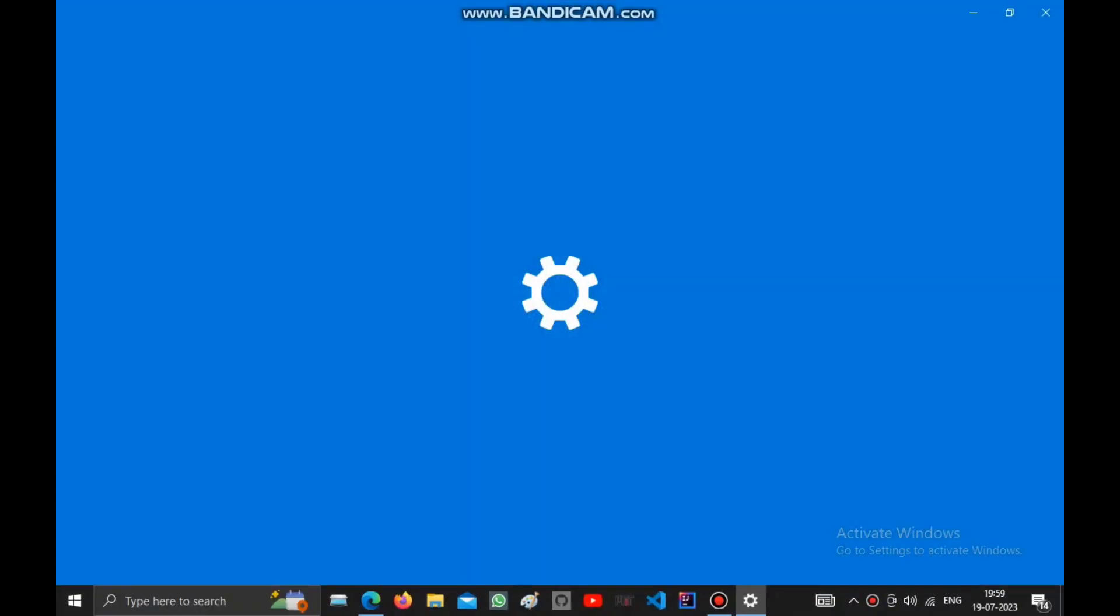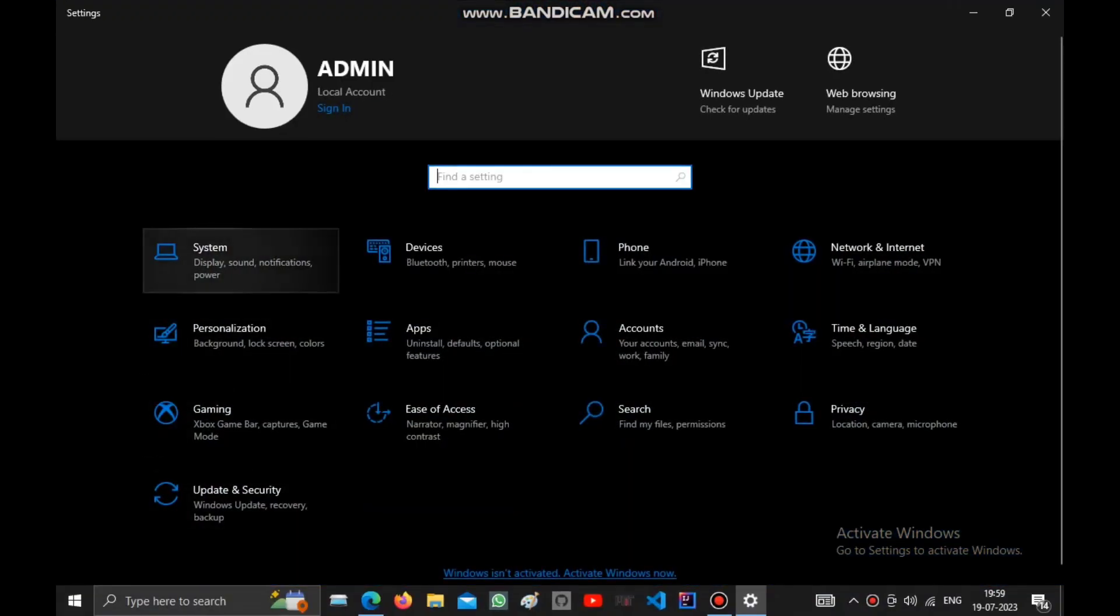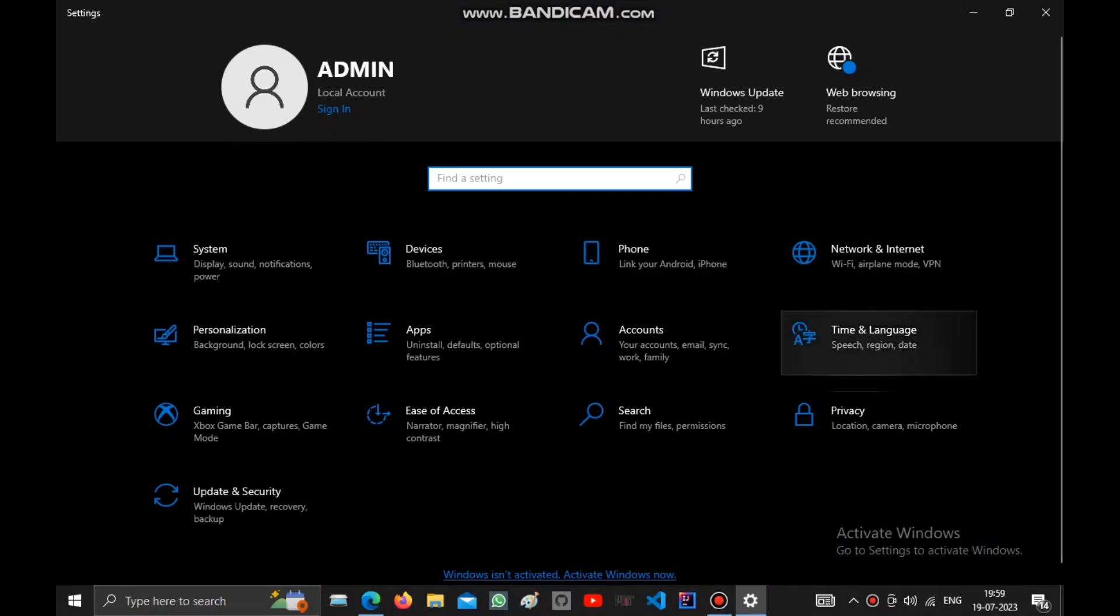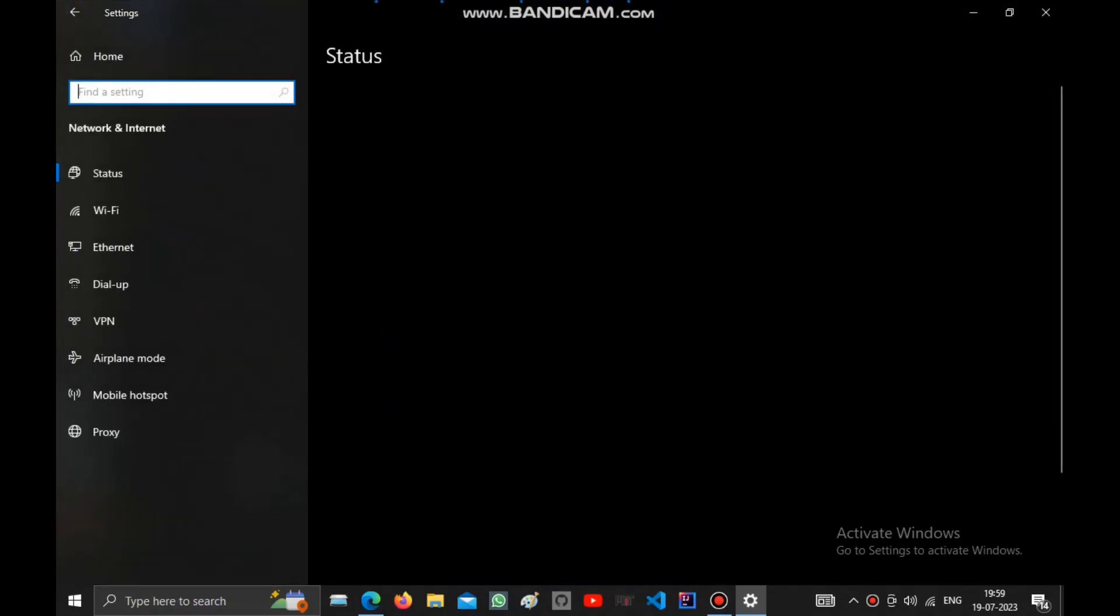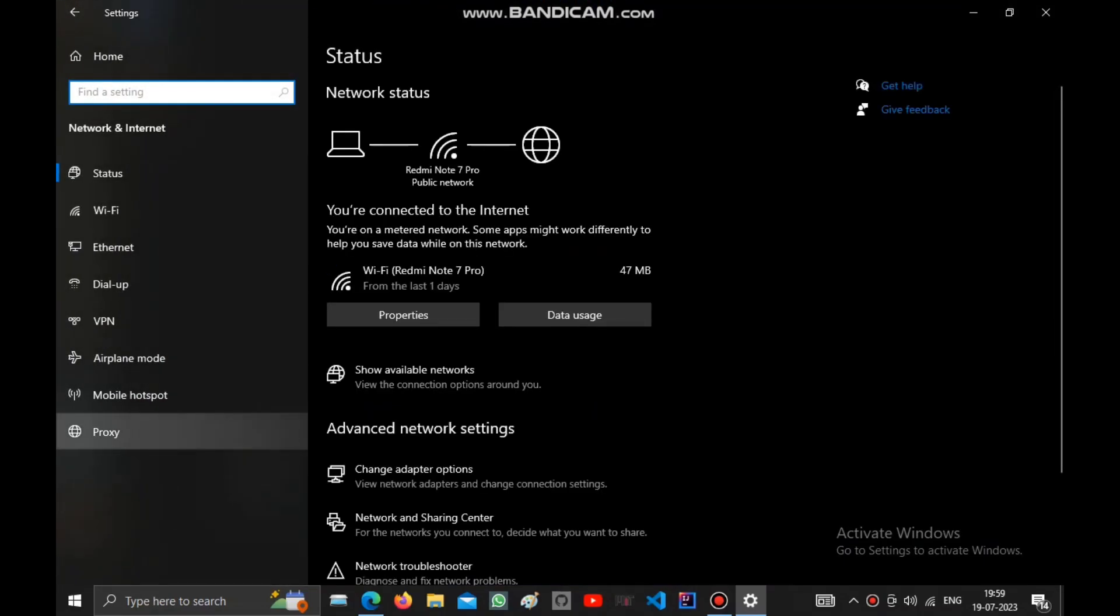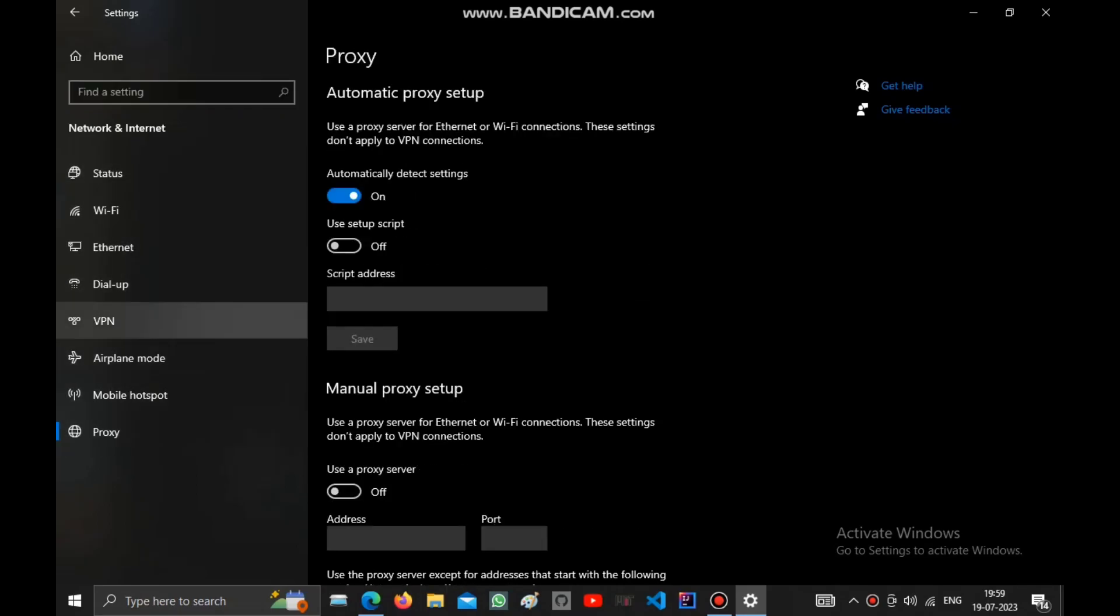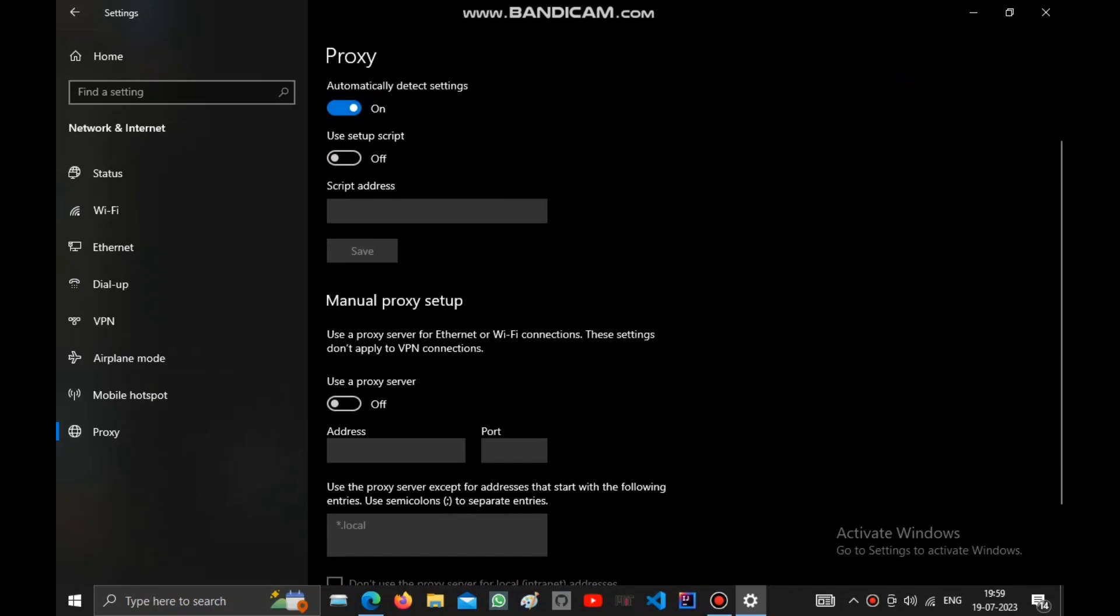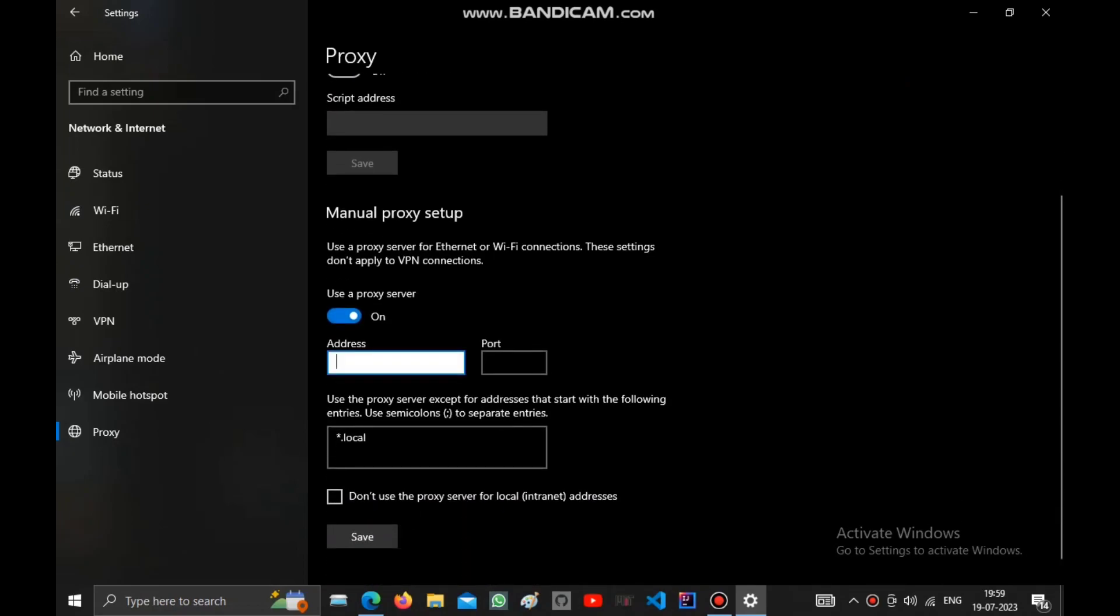If you want to set up a proxy server in Windows 10, go to Settings, and then the proxy settings. You can check it out and then turn on the use a proxy server option.